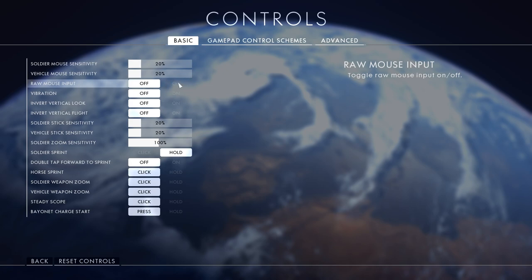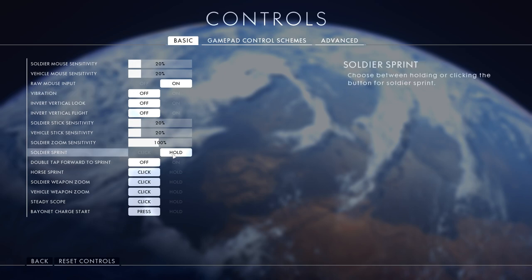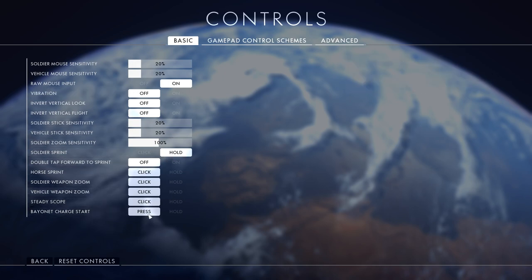Vehicle mouse sensitivity 20, raw mouse input on - always do that, if you turn it off it makes your mouse go a bit fast. Vibration off just in case I have a controller connected. Soldier mouse sprint hold and all the other ones are default. These are the best settings personally.